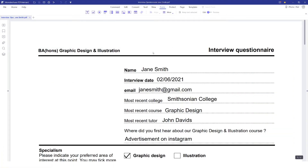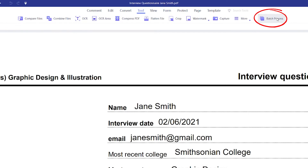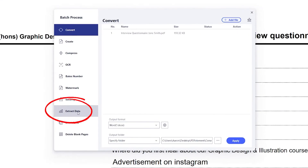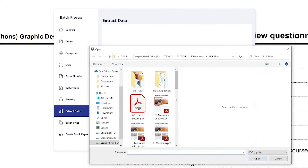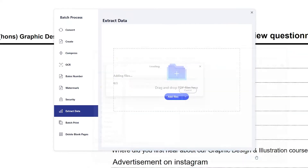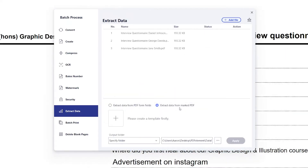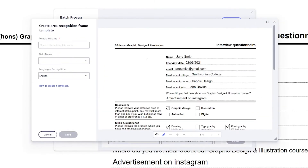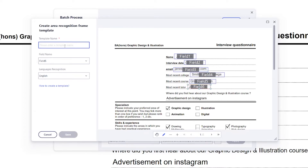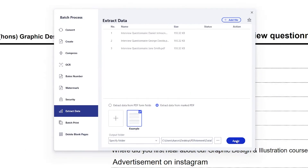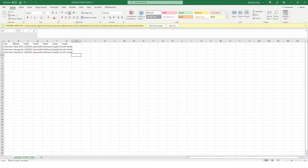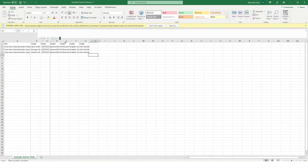To run data extraction as a batch process, go into Tool, select batch process, then go into Extract Data. Here you can add more files and click on 'extract data from marked PDF.' Click the plus icon to select the template PDF where you can mark the fields you want extracted by clicking and dragging a box over the data. Name your template, click save, then click apply. All of the data will then be presented to you in an Excel spreadsheet.